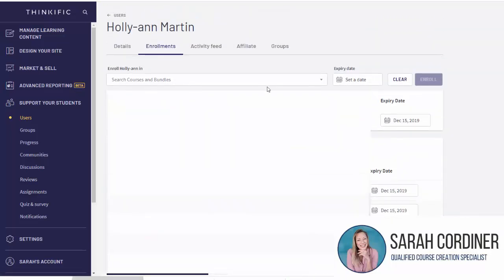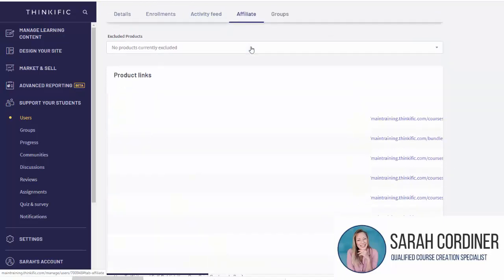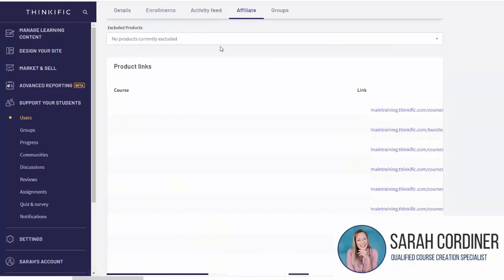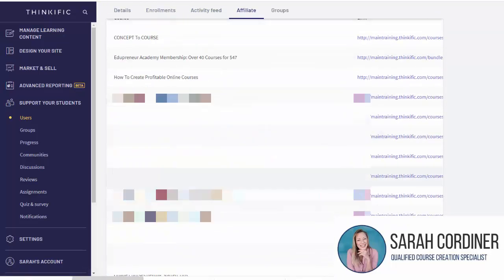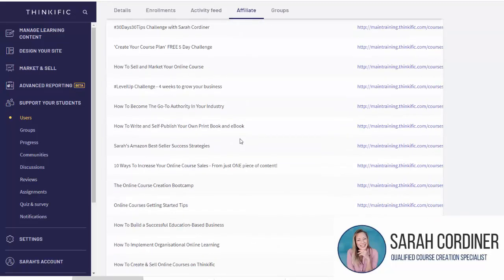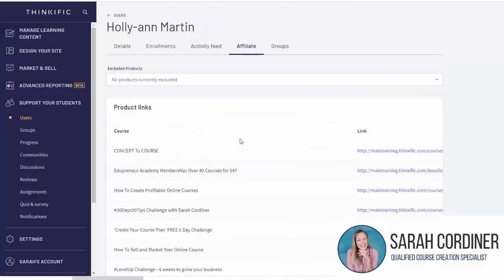Let's say I want to make her an affiliate. At the moment she already is, so I find the person, I click on 'Affiliate' and it will tell you what programs you've set them up as an affiliate in.